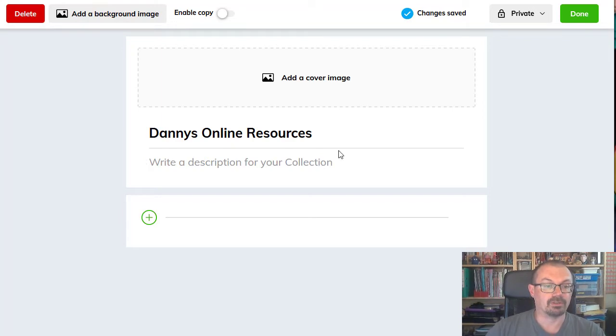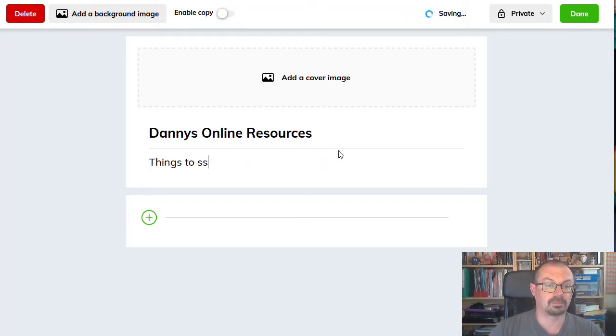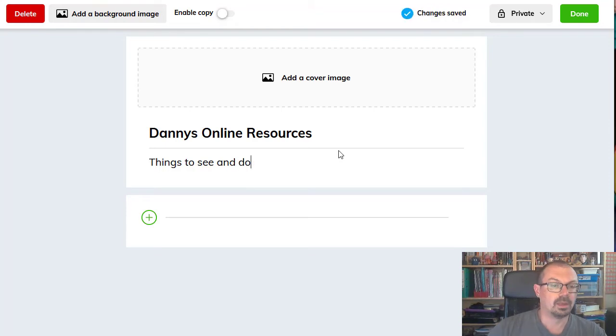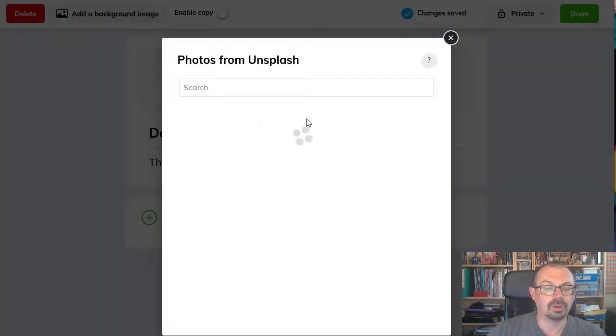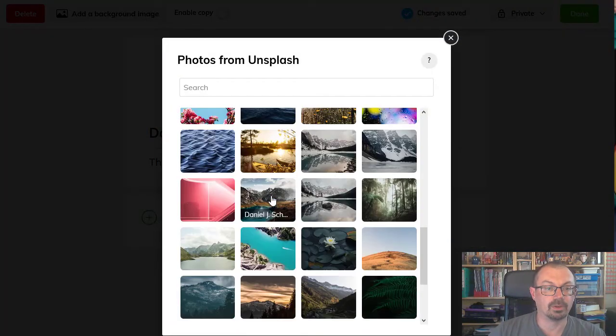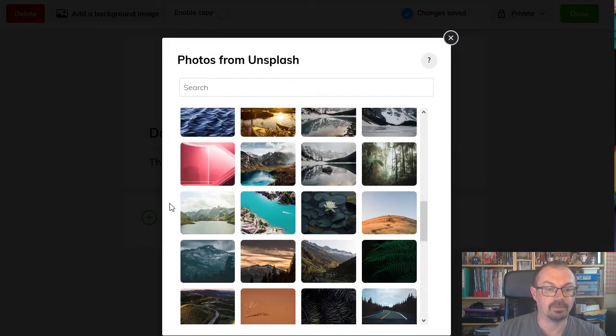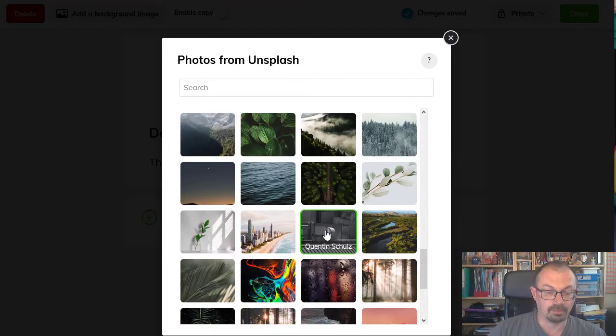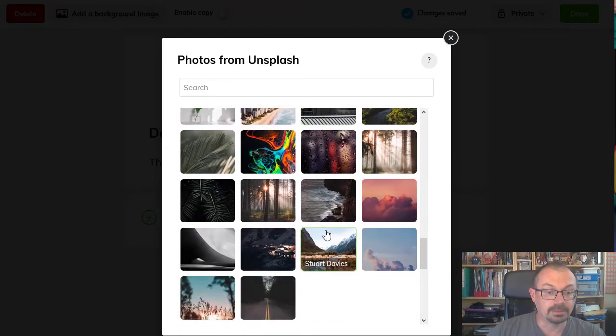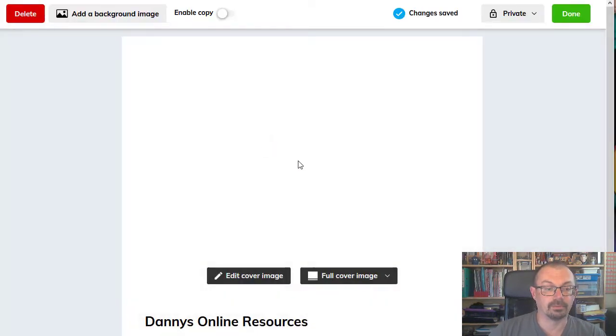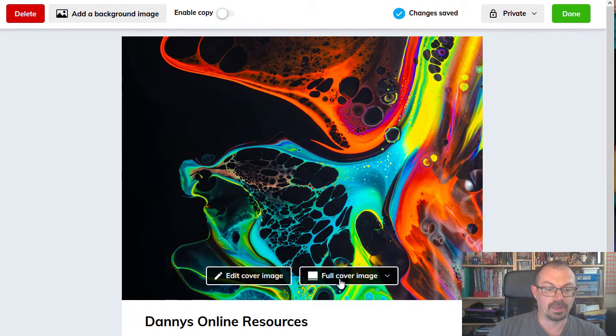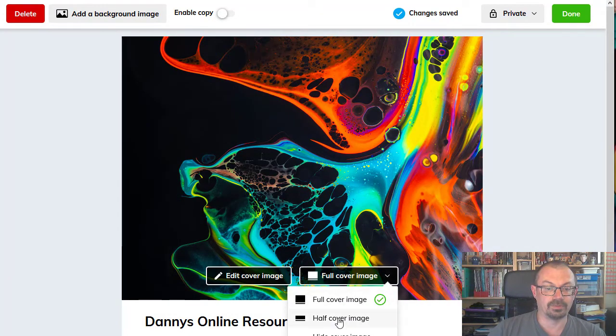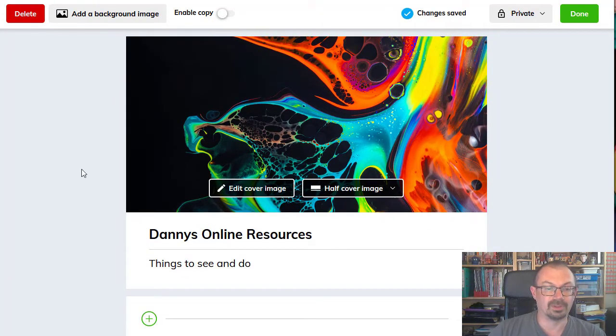You can enter a description in the box there. You can choose a cover image if you want. You can upload an image of your own or you can choose from a library. There's a whole library of ready-made images that you can have provided by Wakelet. So let's just choose one at random. And you can choose whether to have the image as a full cover or as a half cover, so just slightly smaller.